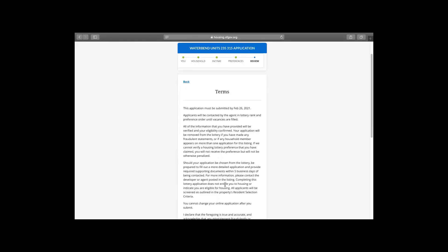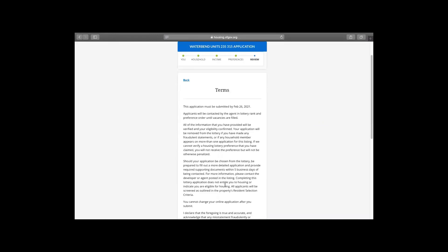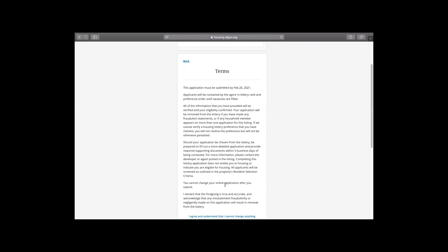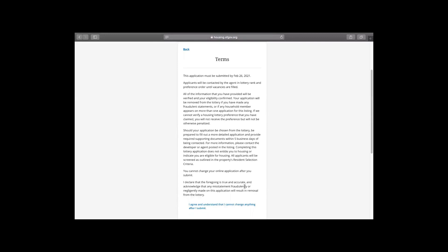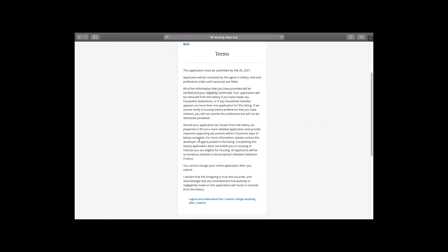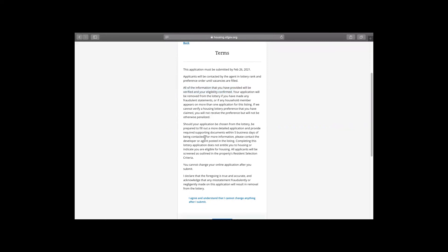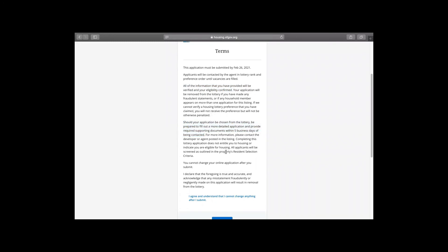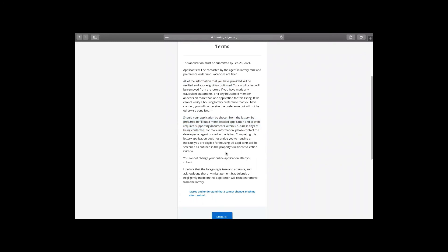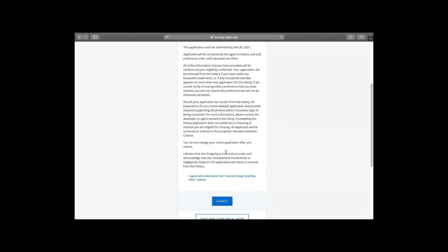Here are the terms of the application. Please read it because when you click the bottom, it means that you're signing off that you agree to all of this information. It lets you know that you cannot commit fraud. That would be a disqualification. It lets you know that when you're contacted, you have five business days to get back to the agent, whether you're interested, that you can only submit one application for each household. So all of that is right here. Please read it carefully. And after you read it, you can press submit.